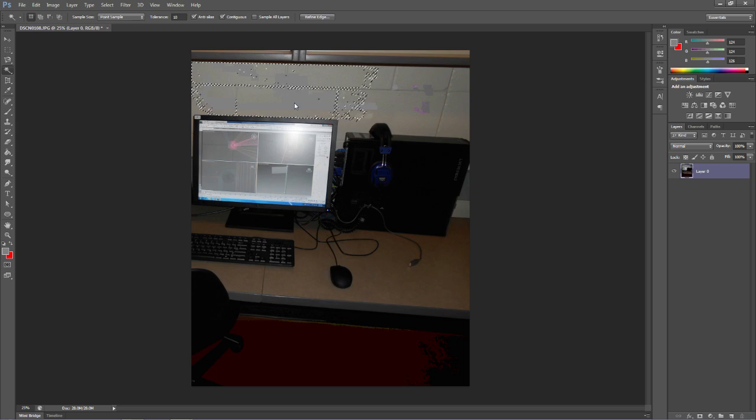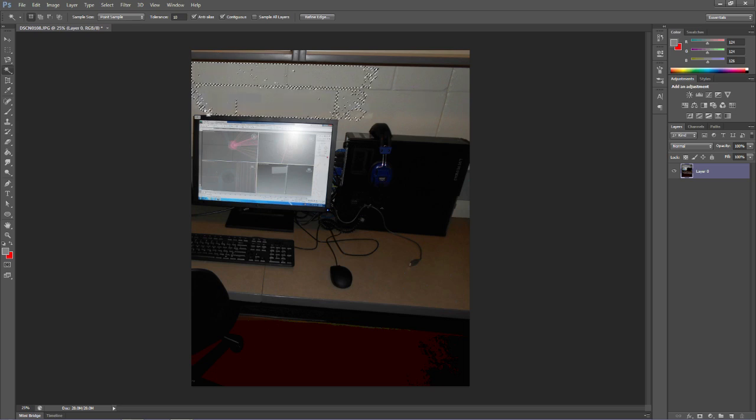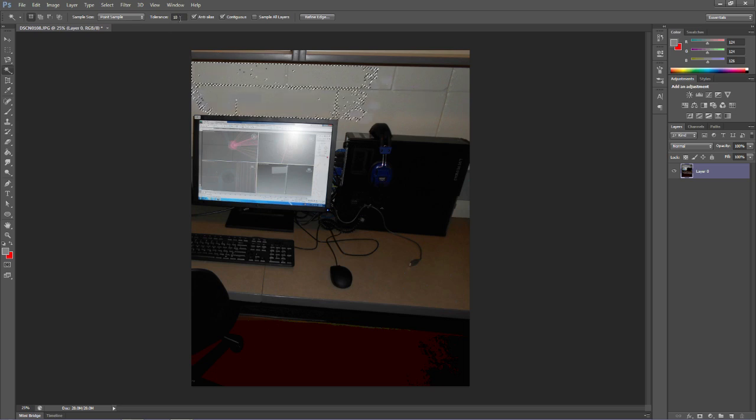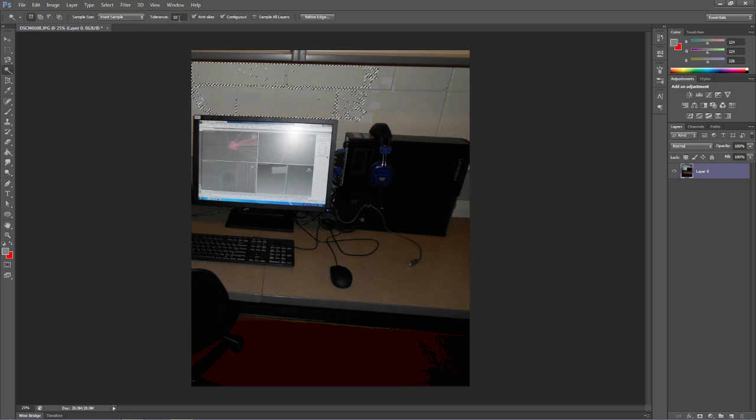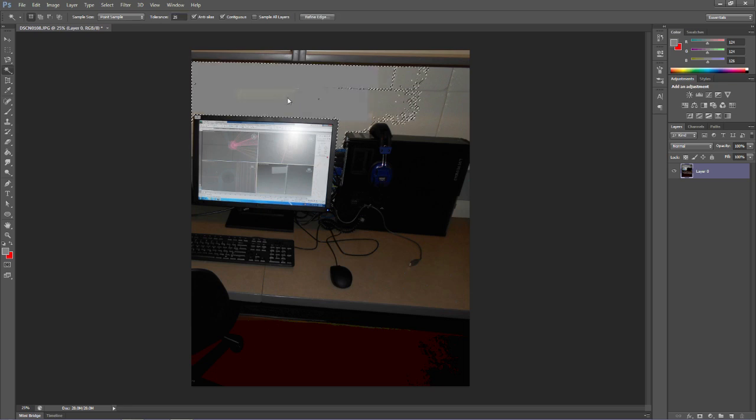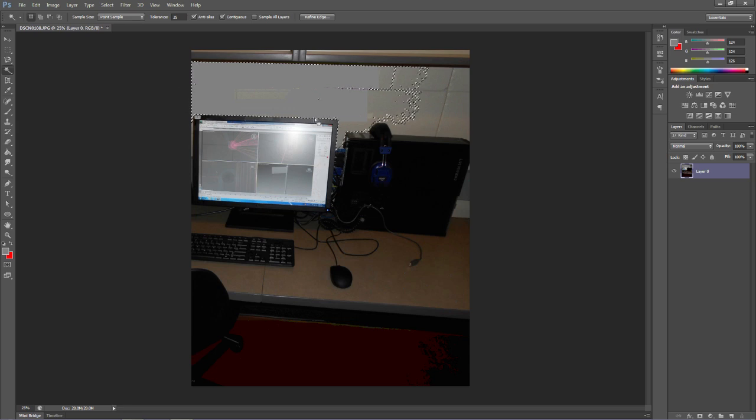Notice it kind of cut off here because there's some shading. So if we bump this tolerance up, maybe 25, and do that again, notice it's selected more of the wall. And you can mess around with that and get it to where it's just right.